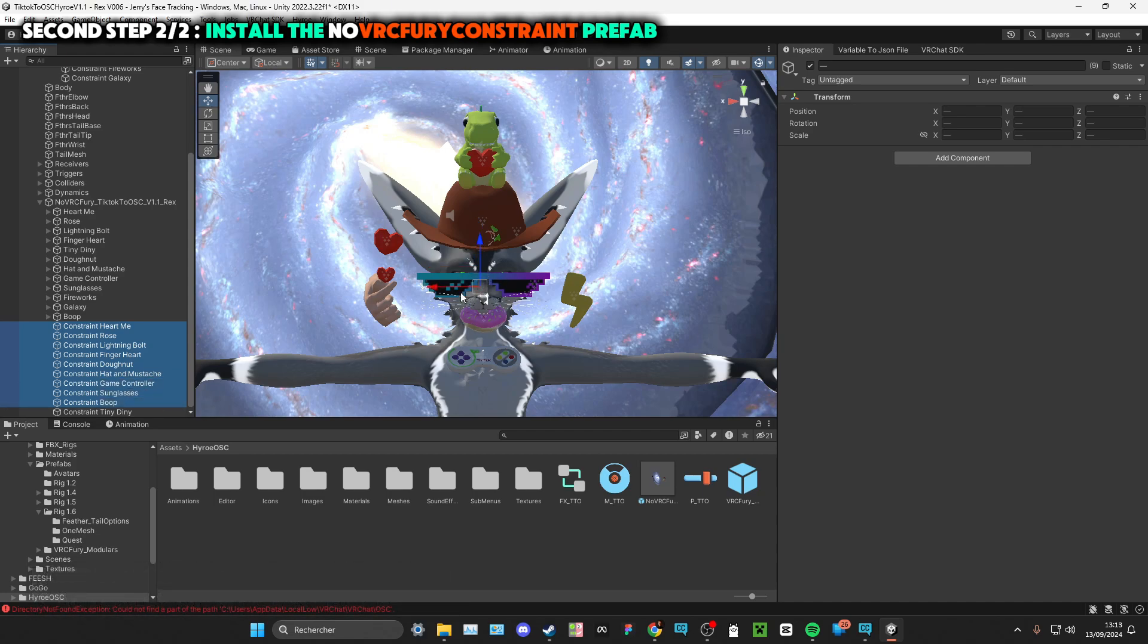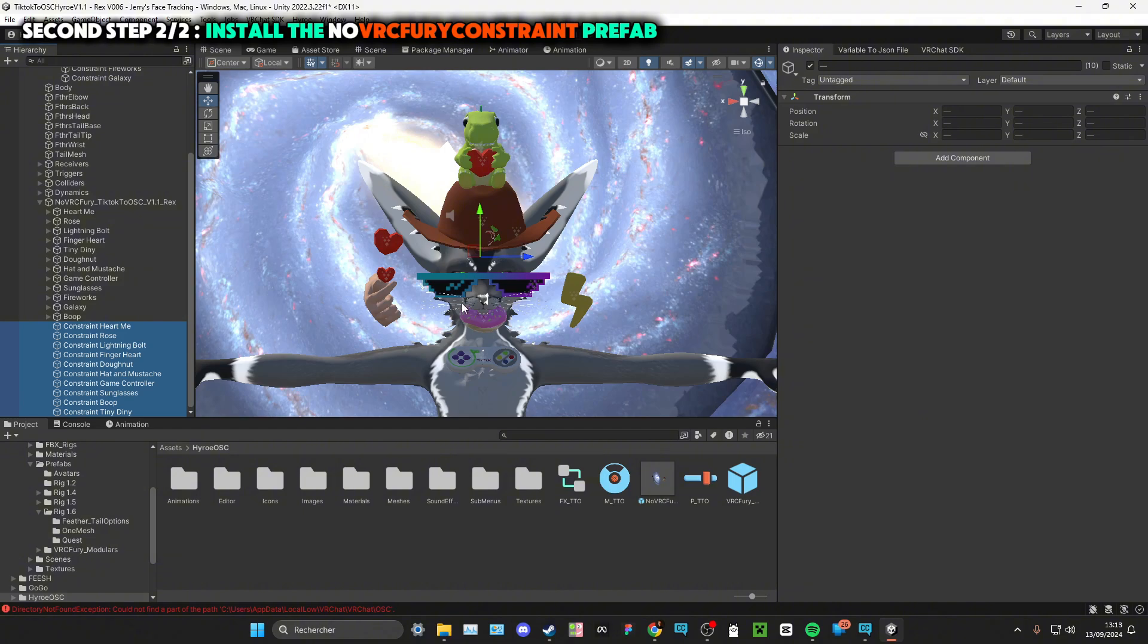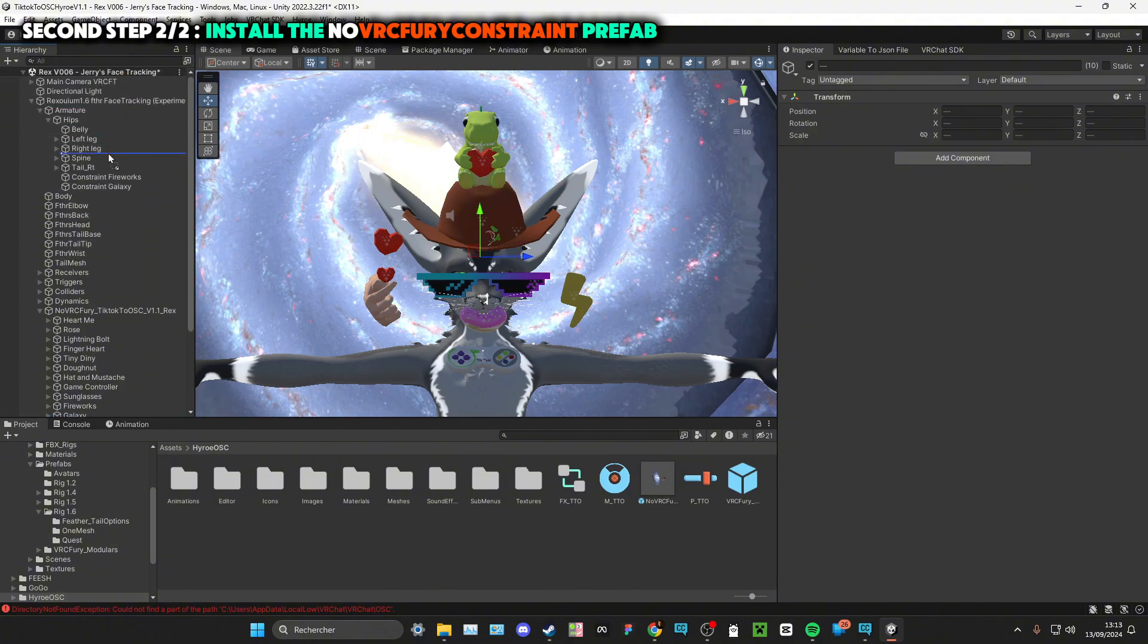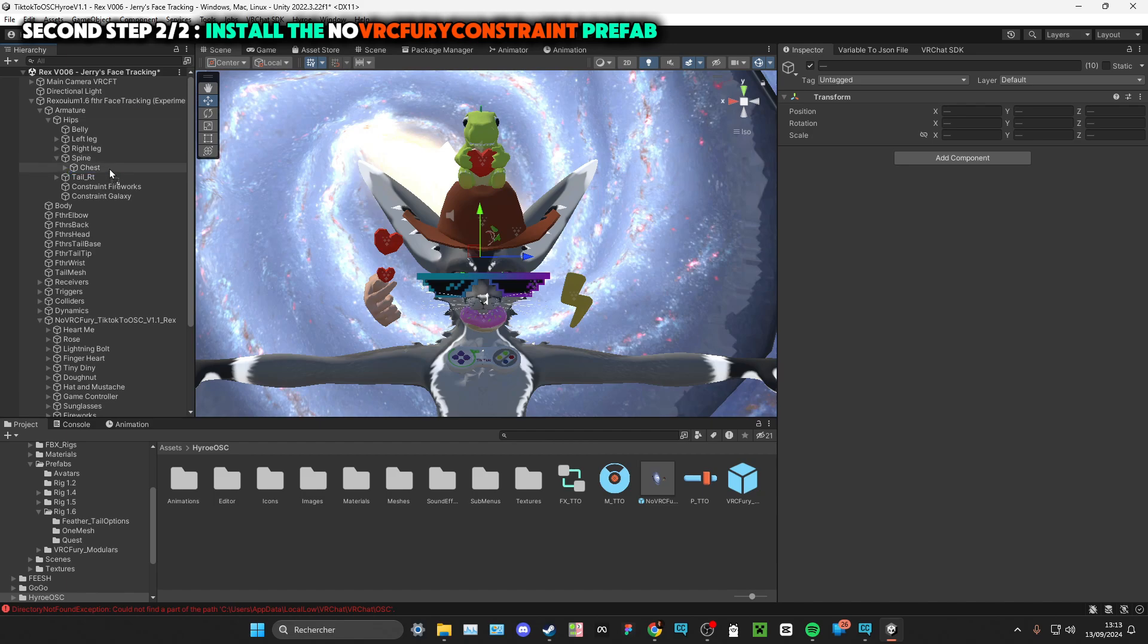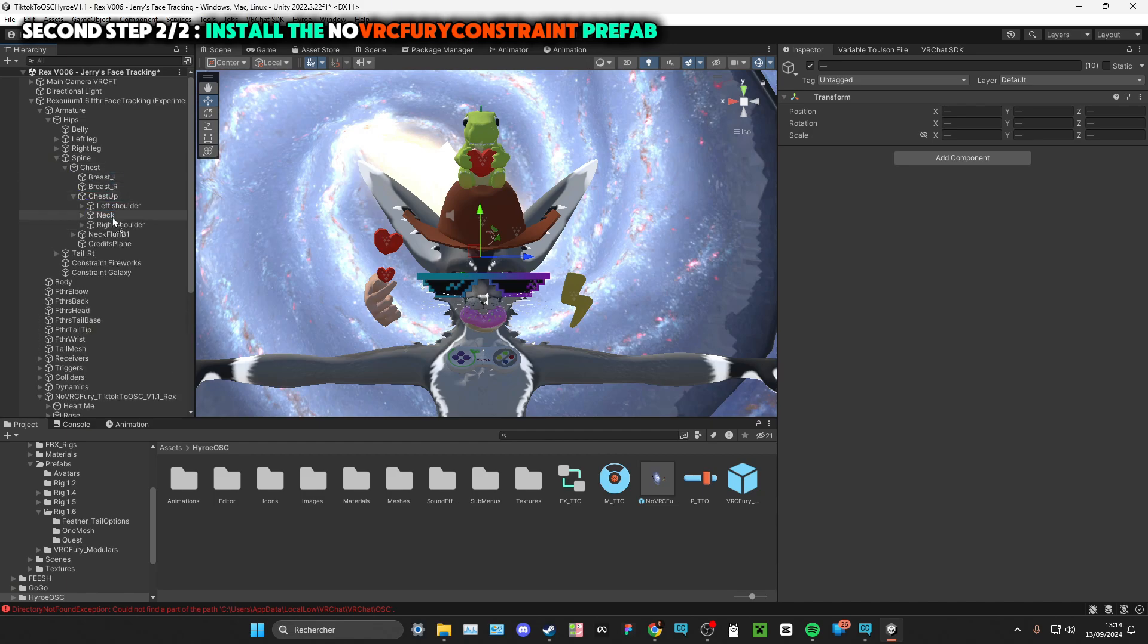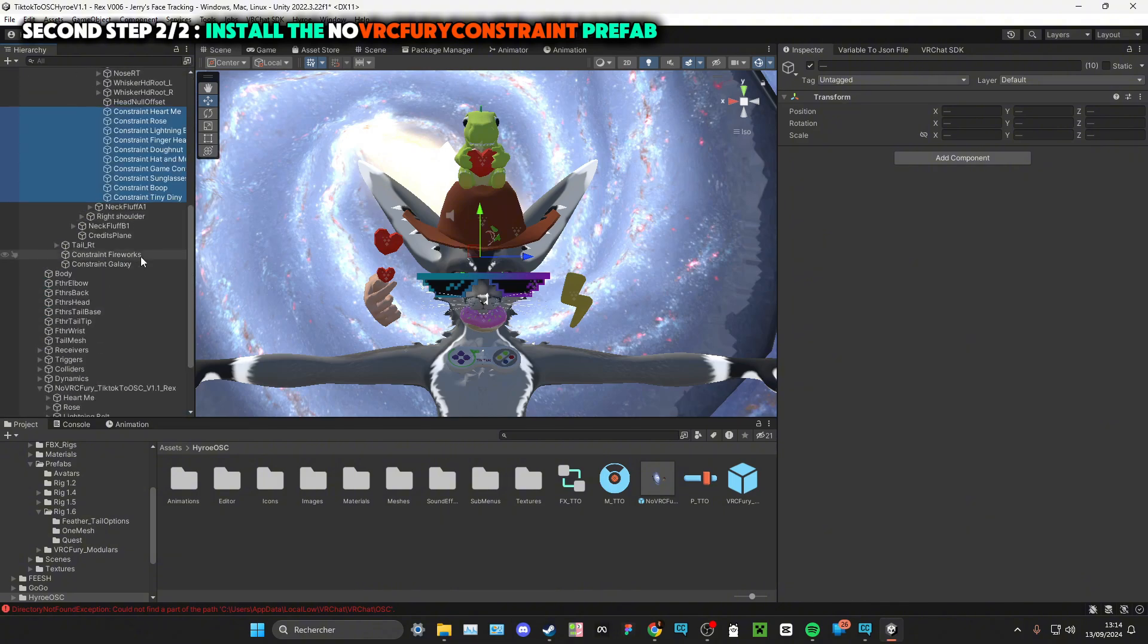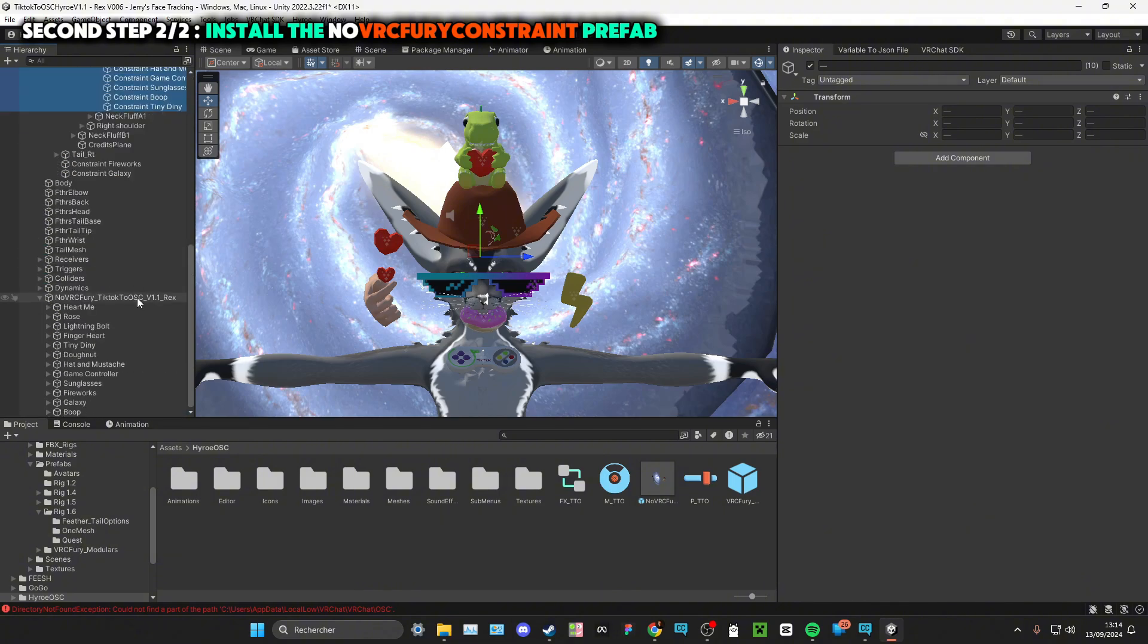The boob on my head and the tiny on my head. The tiny Danny with the VRC Fury is linked to my right shoulder, but for this example I want this to be on my head. So I will just go to spine, chest, chest up, neck, and head. And here we go, I got everything.